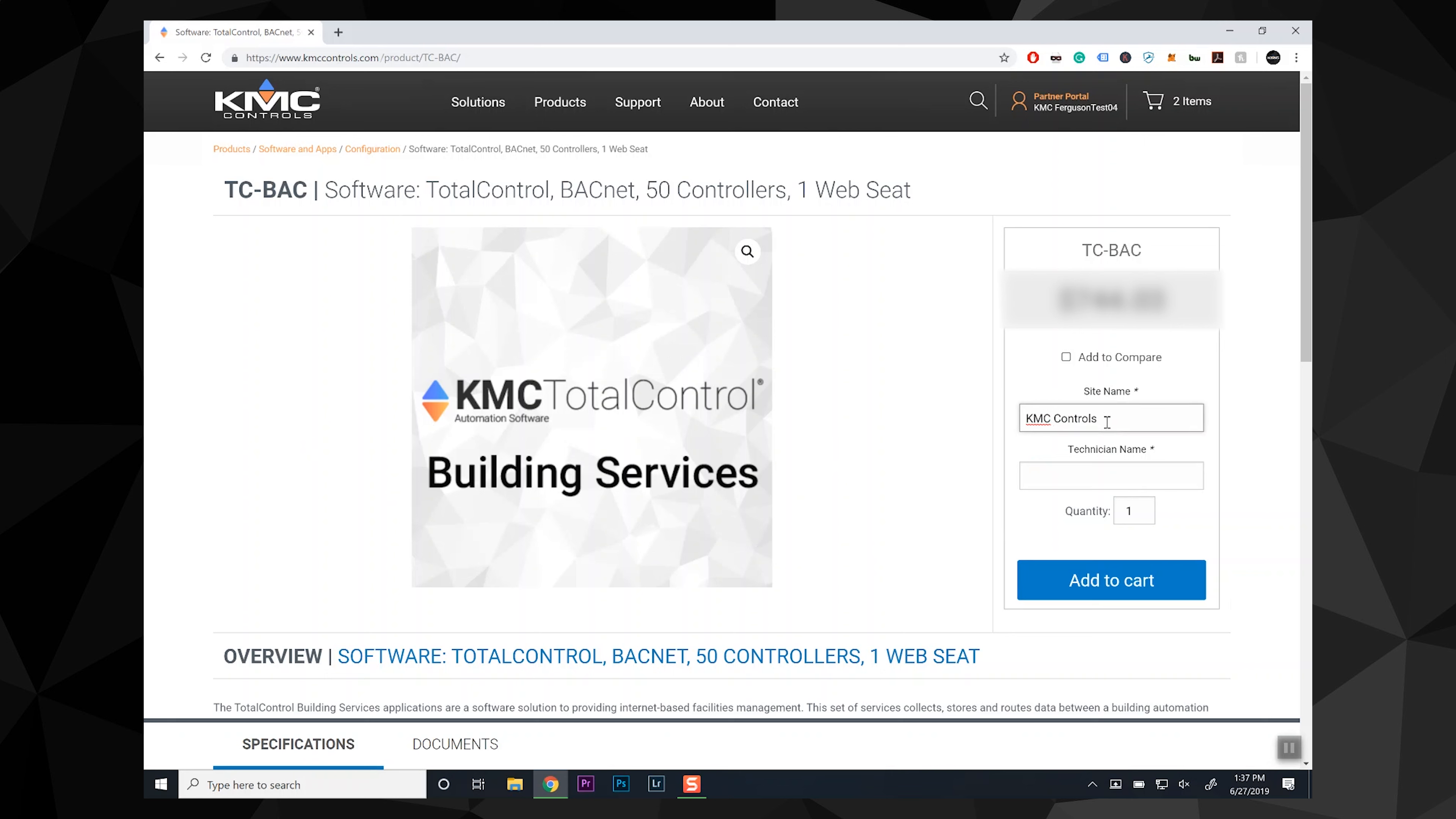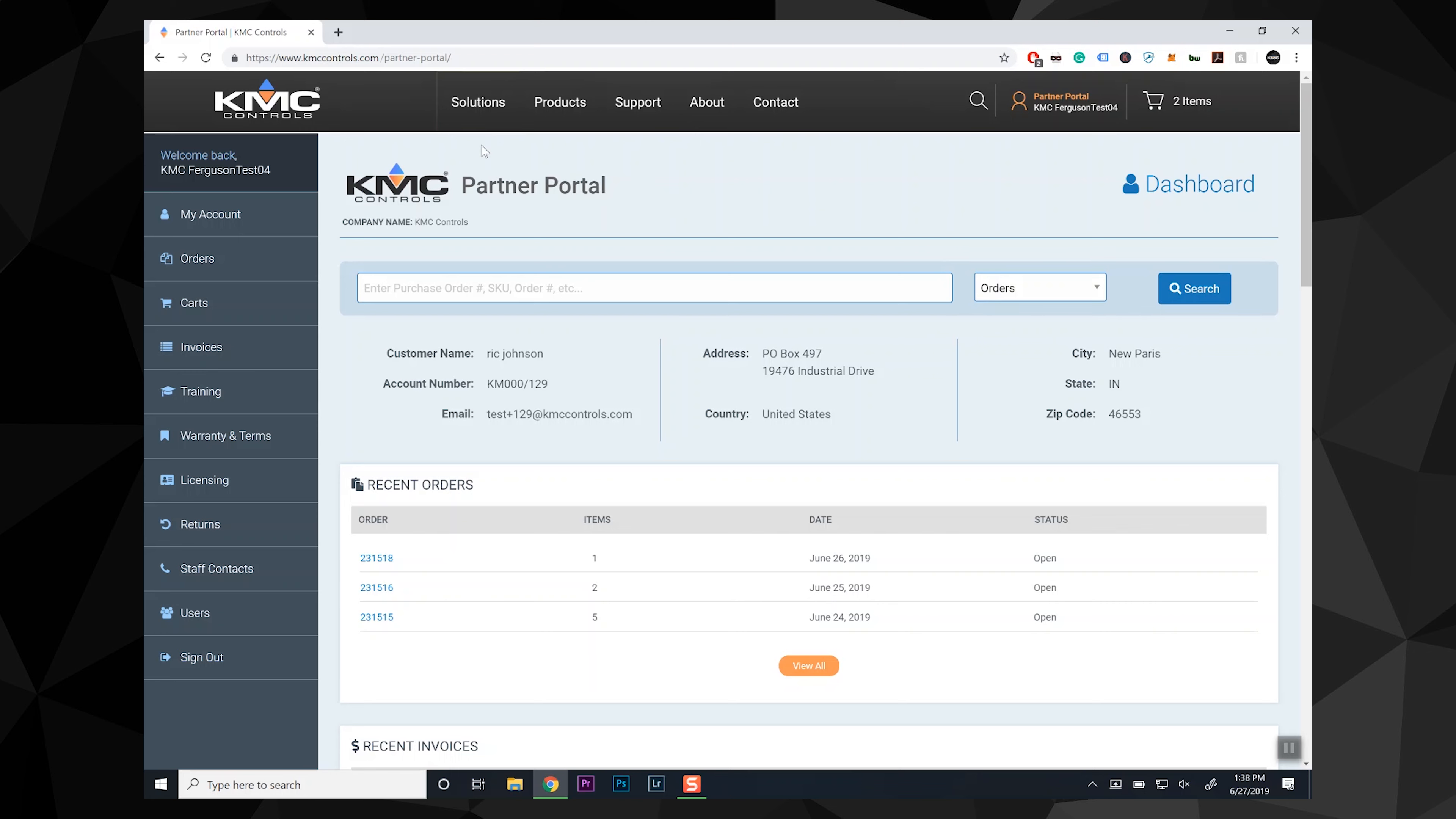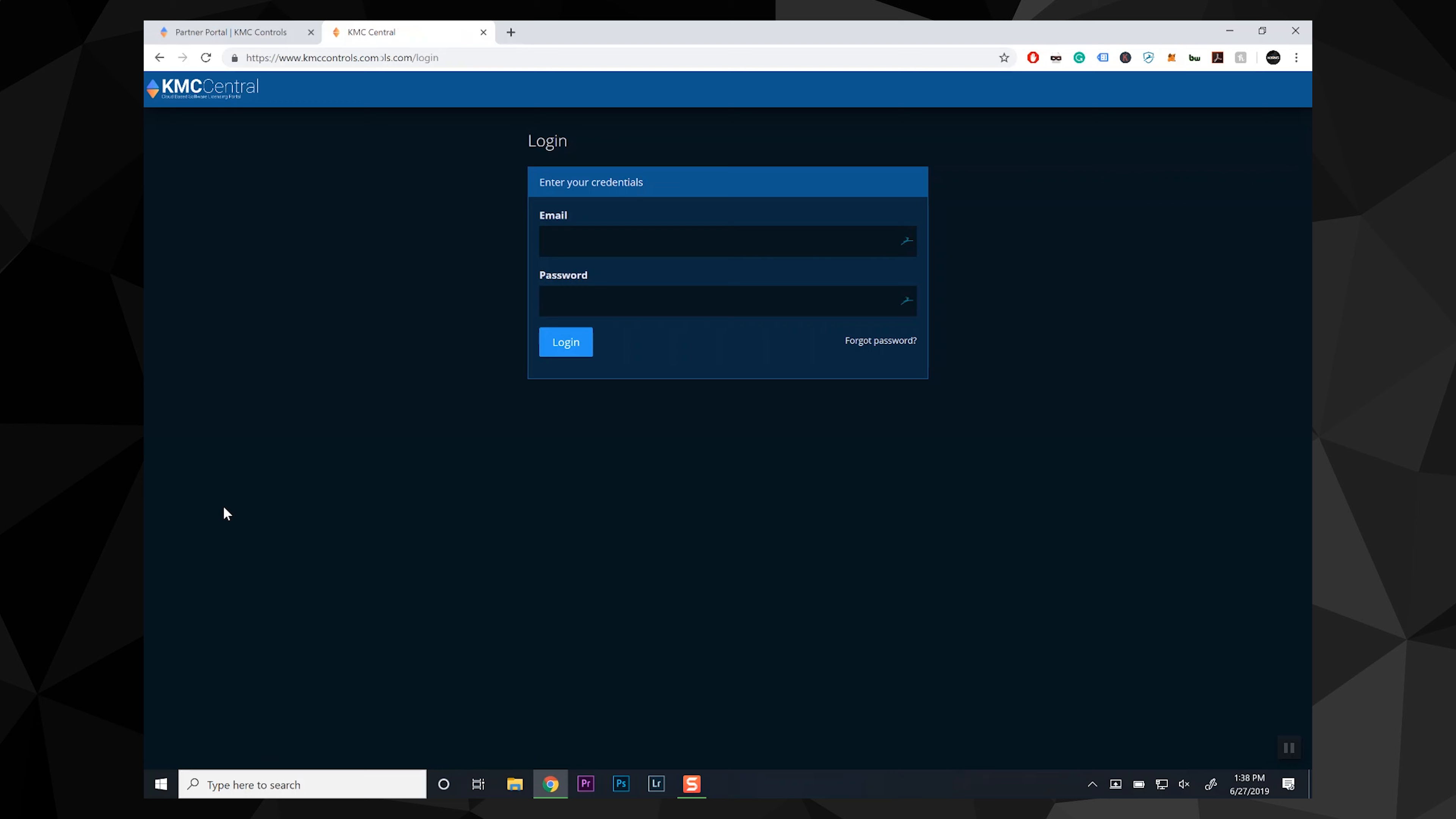Another new feature we will cover in greater detail in another video is KMC Central. This is the new home for software licensing. From the Partner Portal, click Licensing from the left menu. This will take you to the login page for KMC Central.